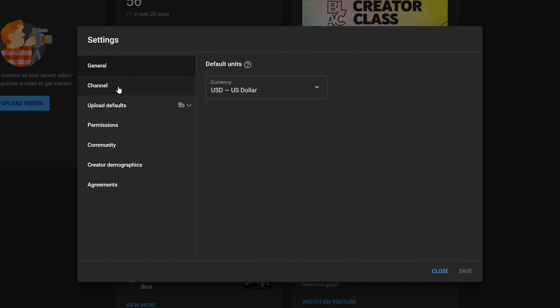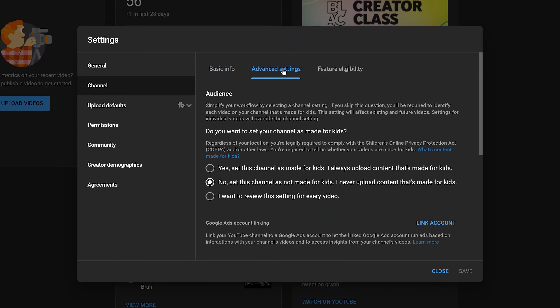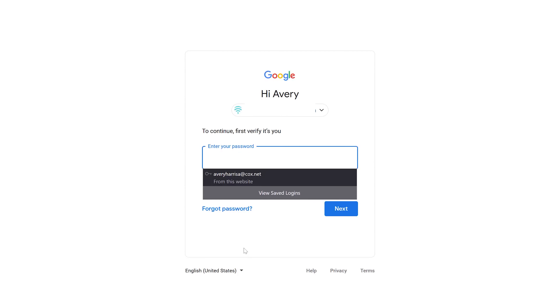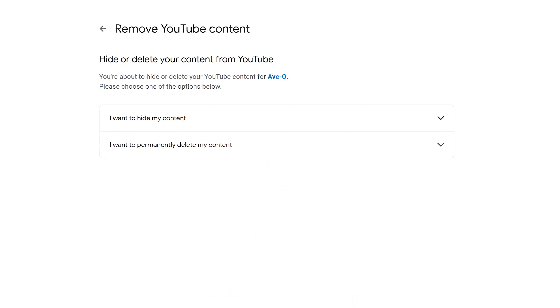Once you're signed into YouTube Studio, go down to the bottom left and click on Settings. Once Settings opens up, go to the Channel tab, then go to Advanced Settings, and scroll down until you see Remove Content from YouTube. From there you're going to do the exact same thing as before — sign in, figure out whether you want to hide or delete the channel, and then confirm what you want to do.